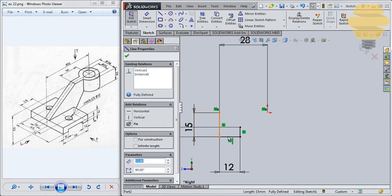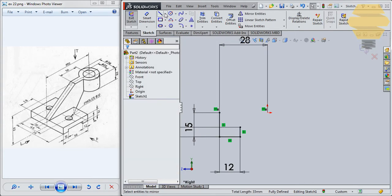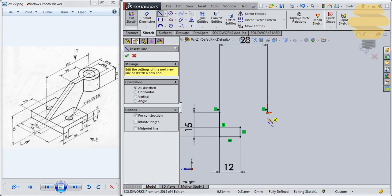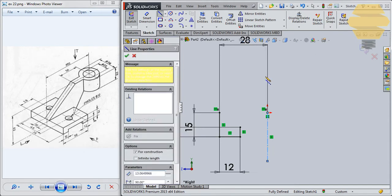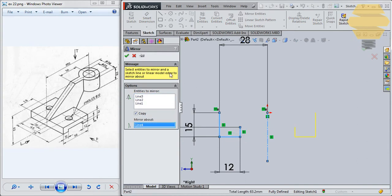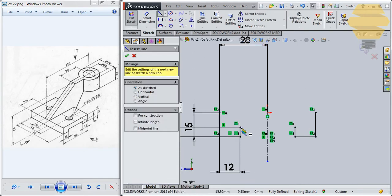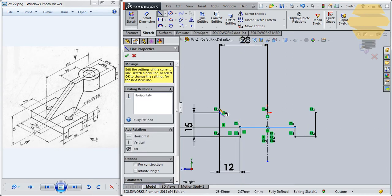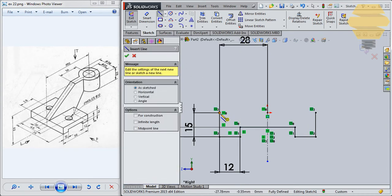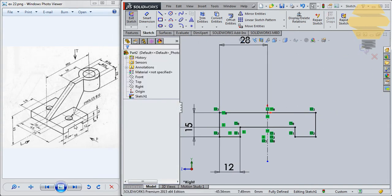What we'll do is select this line, this line, and this line, and go for mirror entities. Before doing mirror entities, we need to create an axis line. Now we'll go for mirror entities and select the lines that we would like to mirror, and mirror above this axis here. Click on tick mark. Now you can use the line tool and just join these two portions. Now we have this done. Let's go to exit sketch.